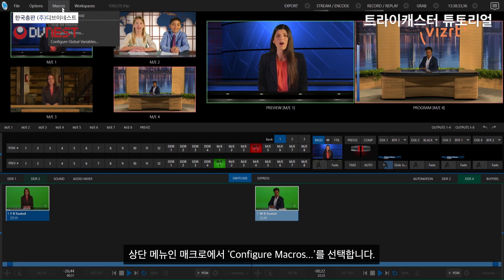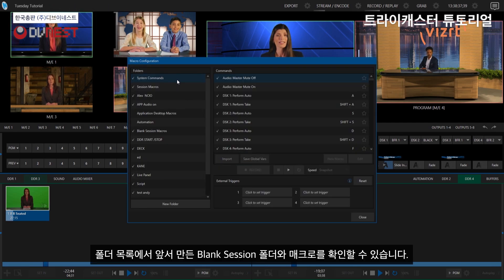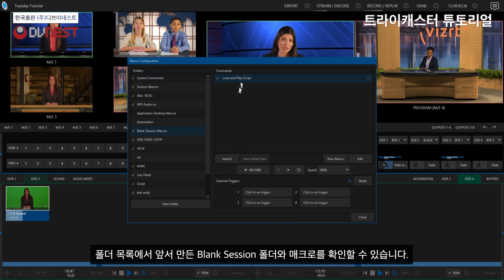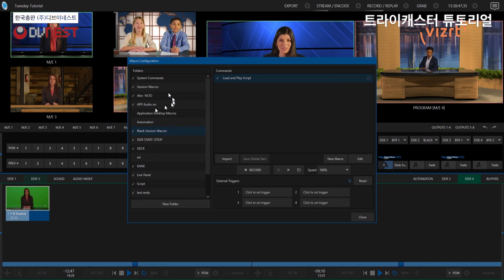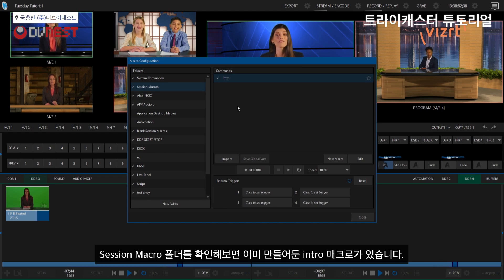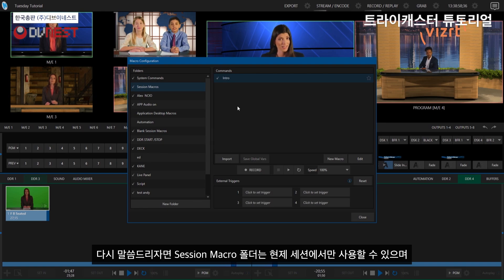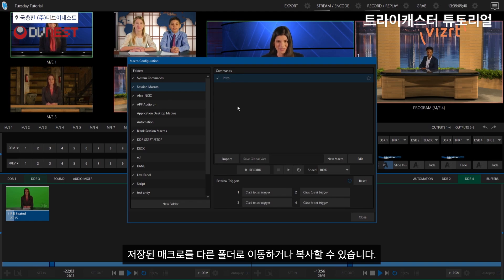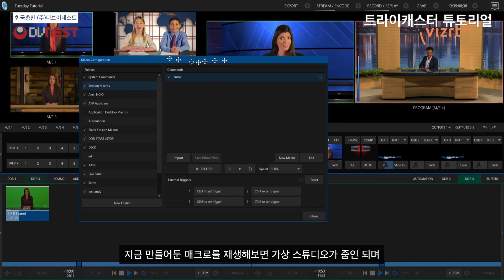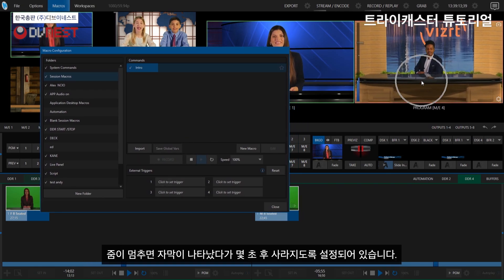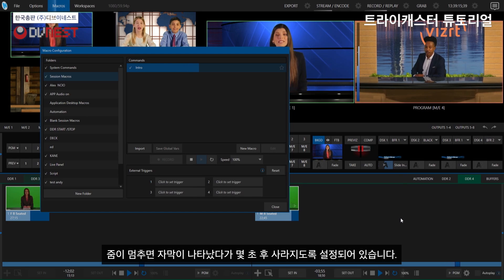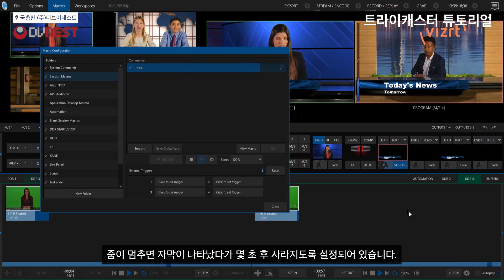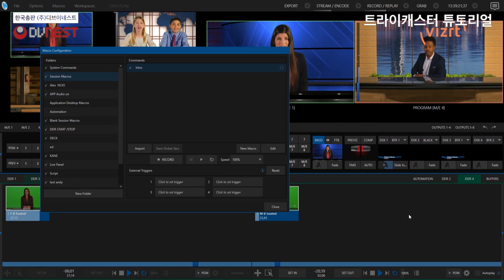All right. So I am in my Tuesday tutorial session that I've already set up and let me go over to the macro side and we'll take a look in here. So again, all of my macros are there, including the blank sessions macro folder that I created earlier. And if we look in there, there is the macro that I copied over. But if I go over to session macros, check it out. See that one, it has its own unique macro that is already in here. So again, just to reiterate that your sessions macros folder, it's going to be dedicated to that session you're in. So we can move these around, copy them over, et cetera. So you'll see I have this macro. And if I hit play on it like so, it just zooms in to my virtual set, brings up a lower third, and then it goes away.